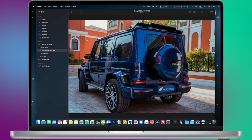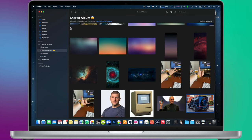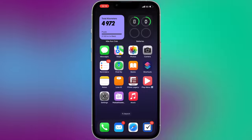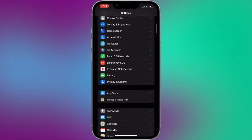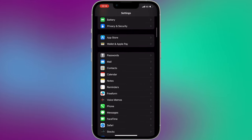The trick works with the shared iCloud albums function, which you can activate in settings. Go to settings, scroll down, and go to photos.